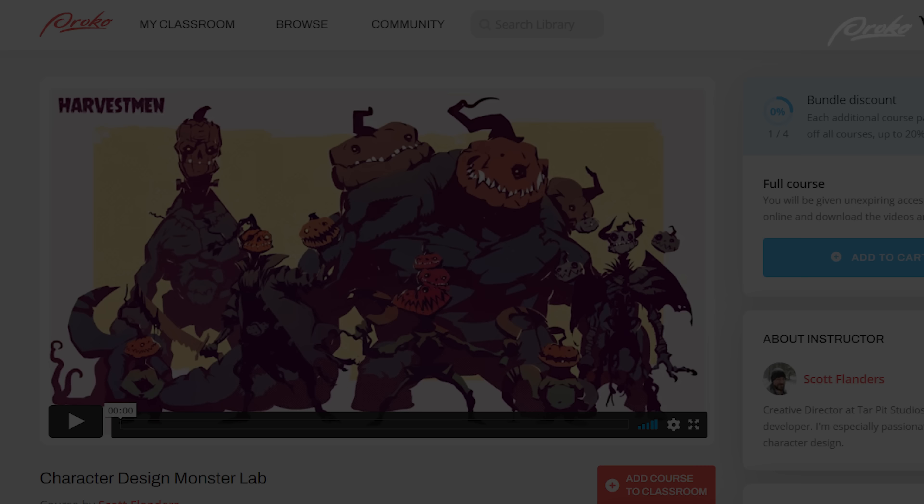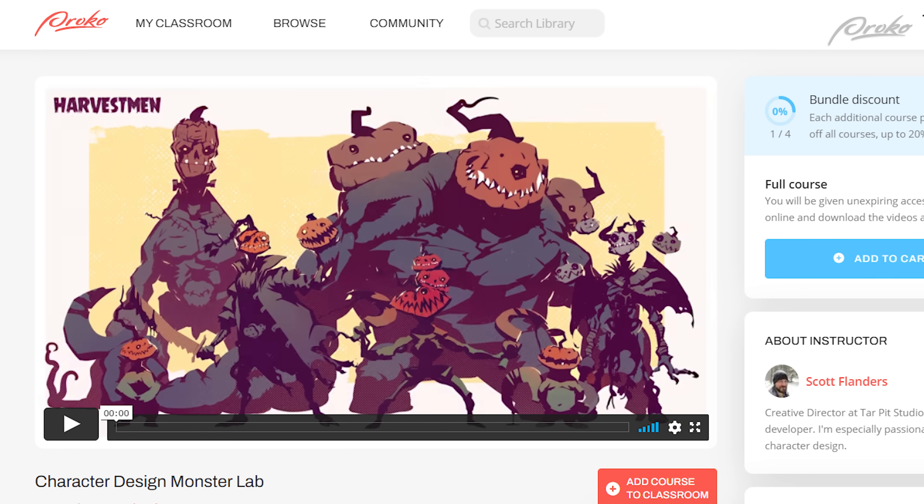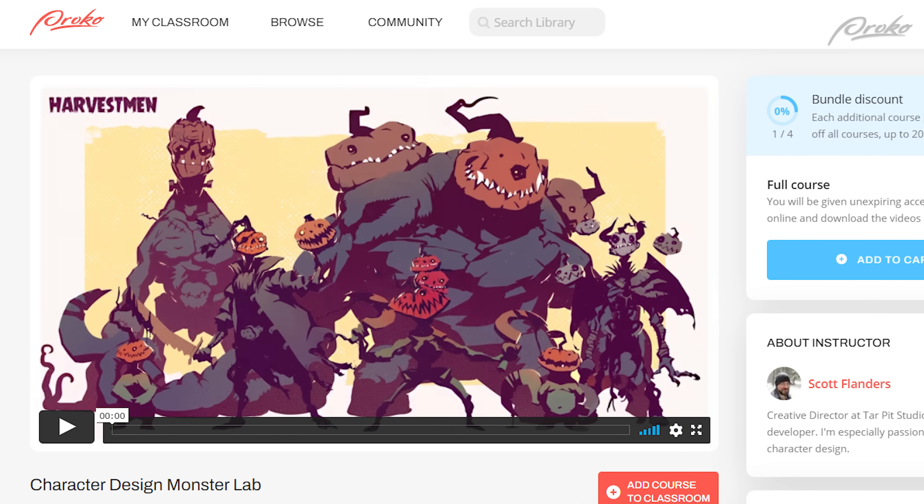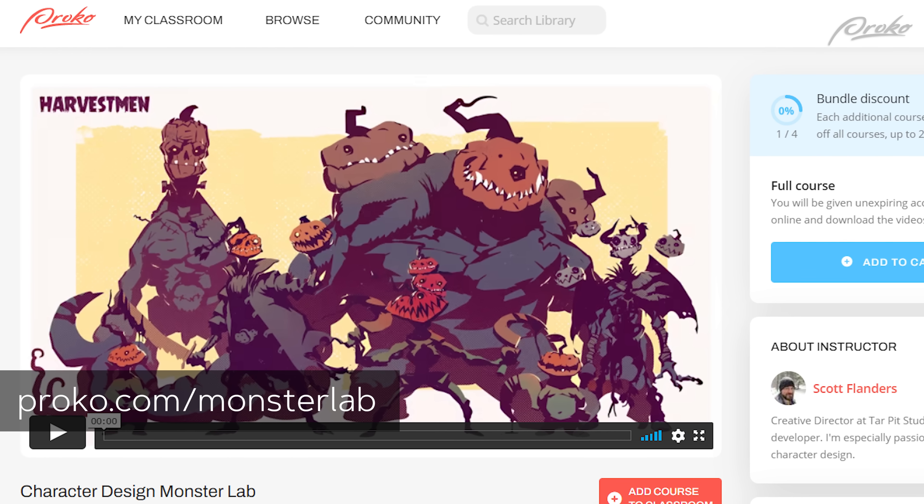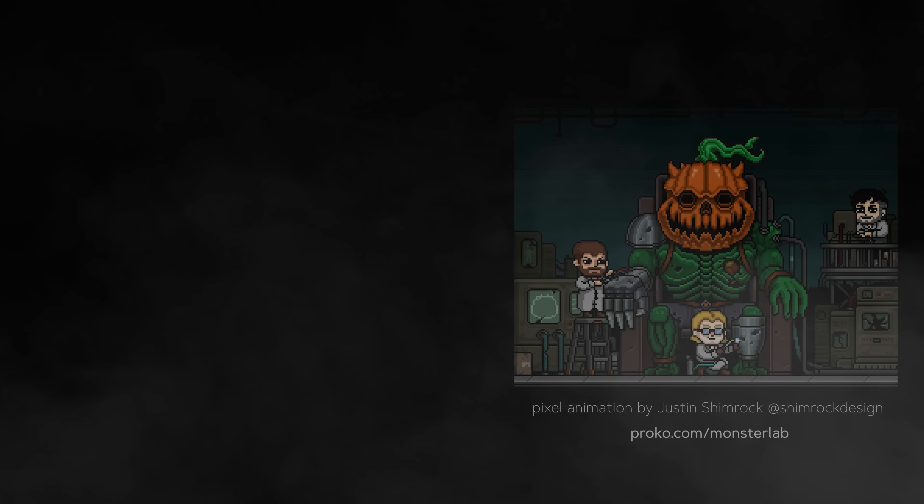Okay. Take care. See you guys next time. Bye-bye. And be sure to check out the full course at proko.com/monsterlab. Bye-bye.